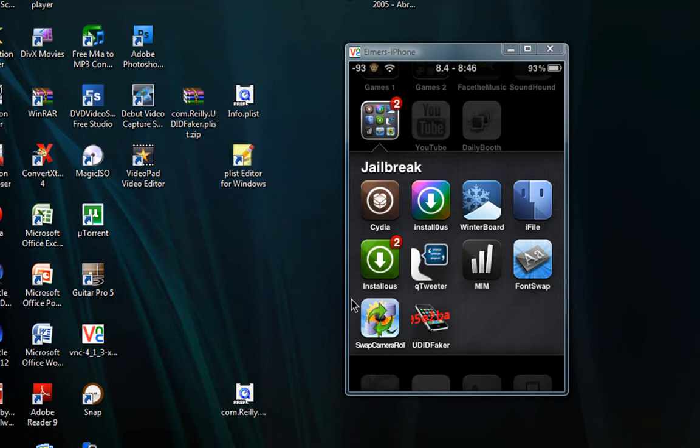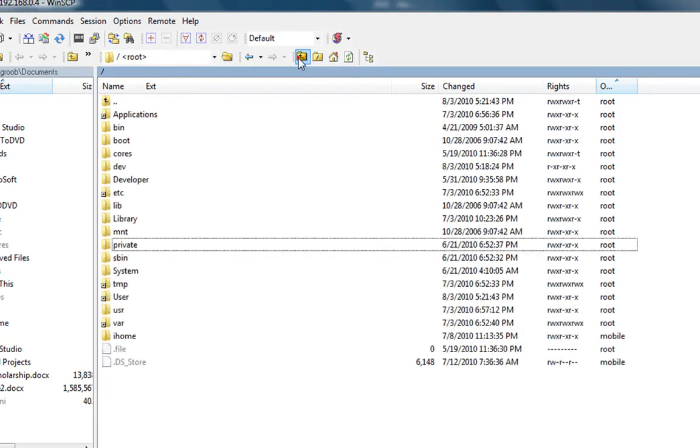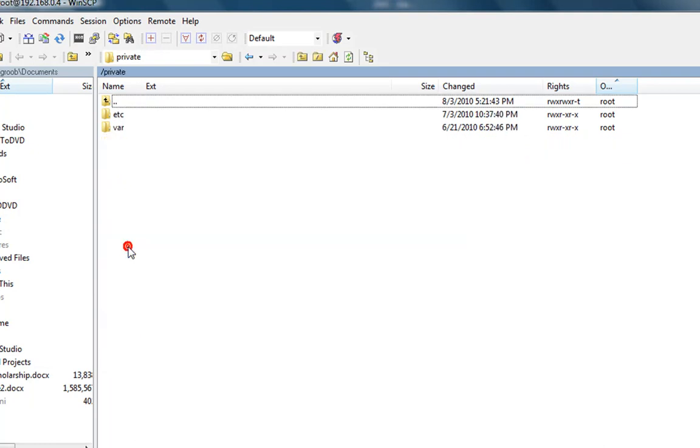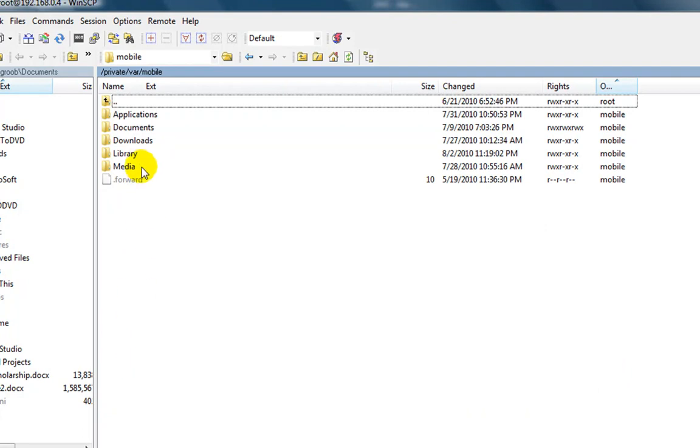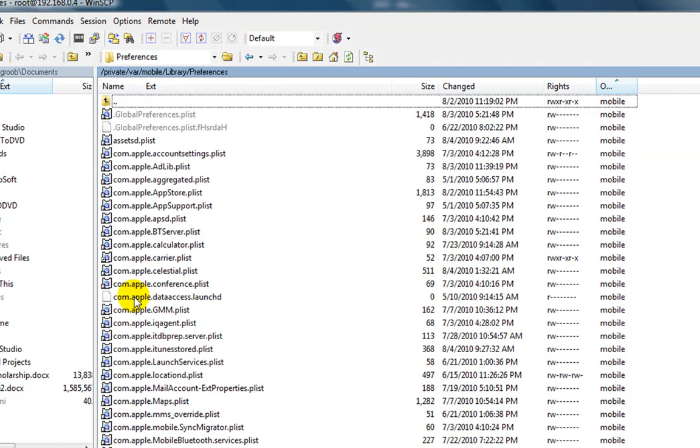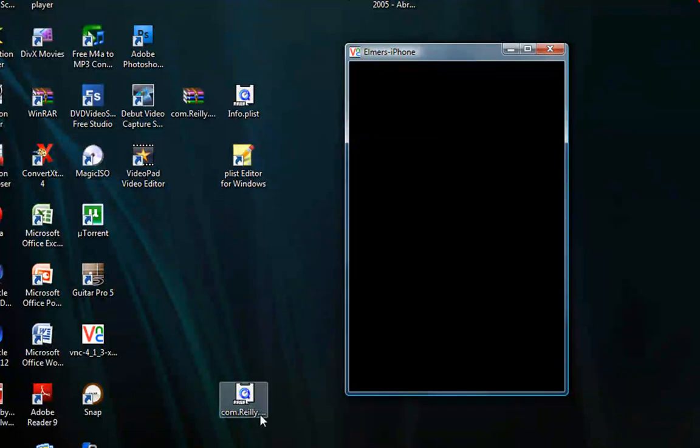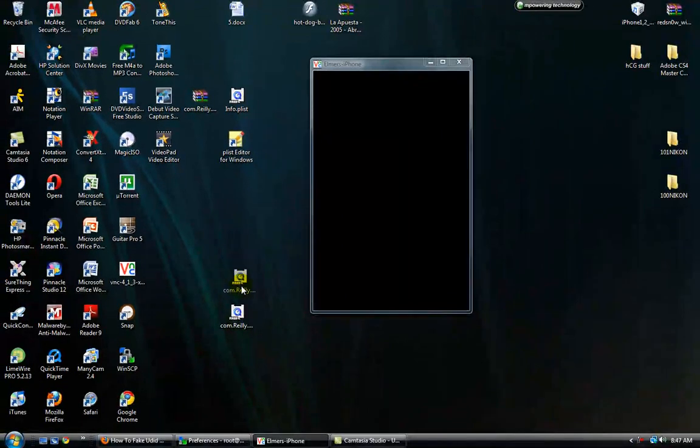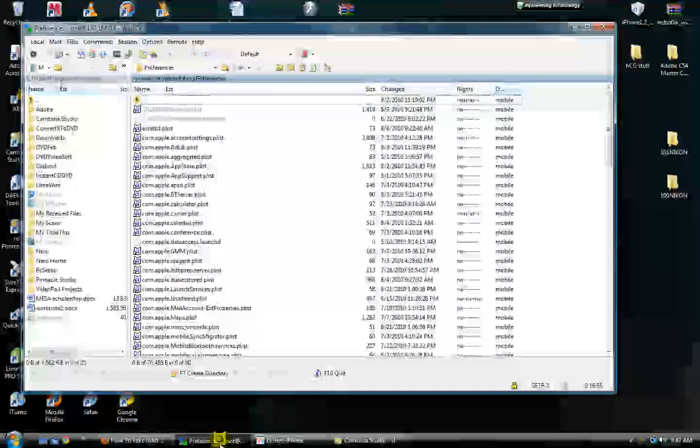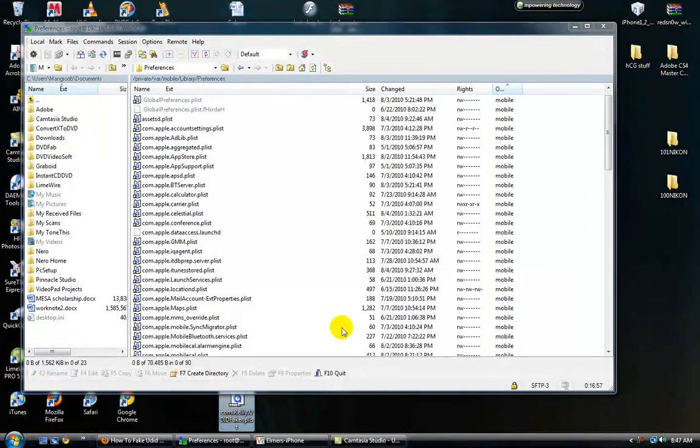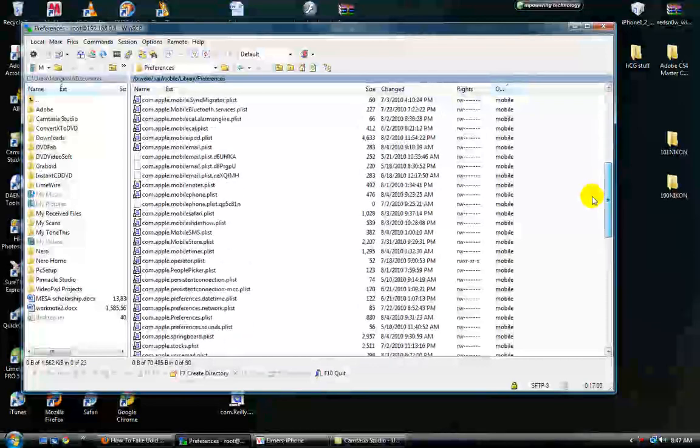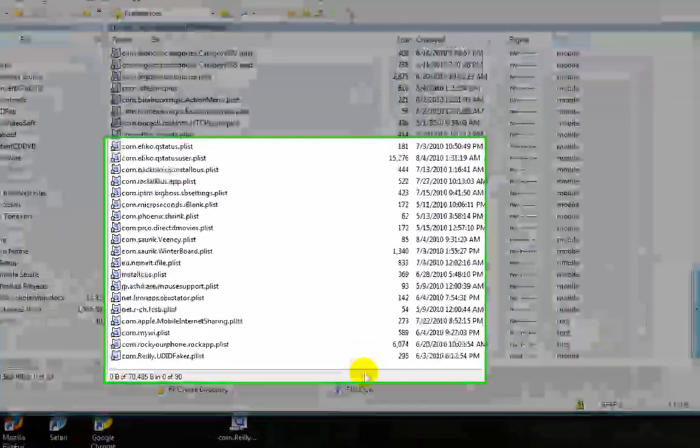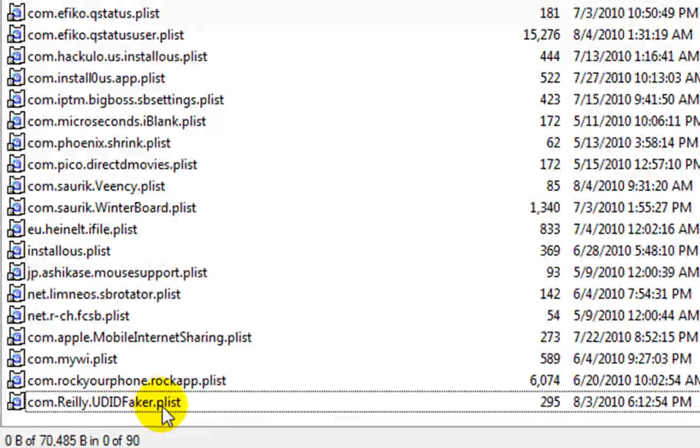You just need to get it back into your phone. So you're going to go back into your phone and go up to, I'll just take you back to the root, private, VAR, mobile. This time you're going to library and preferences, and you grab your Com.Riley property list and you just drag it in here. I'm not going to drag it because I already have mine in there. But that's all you need. Mine's right here, mine's already being fake.